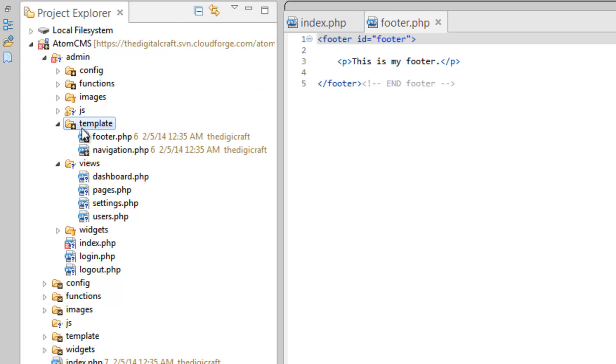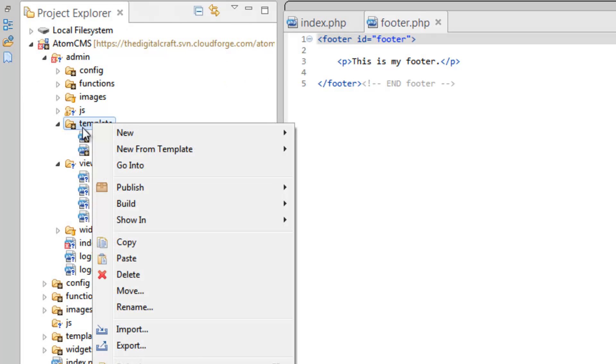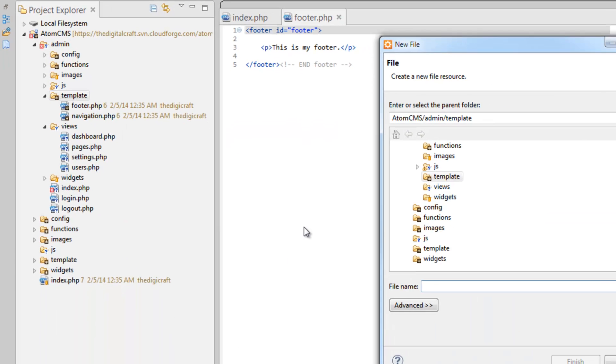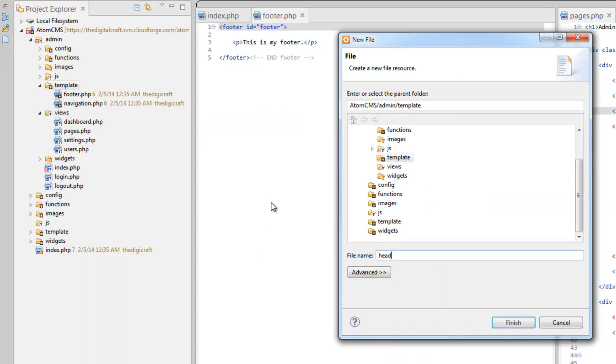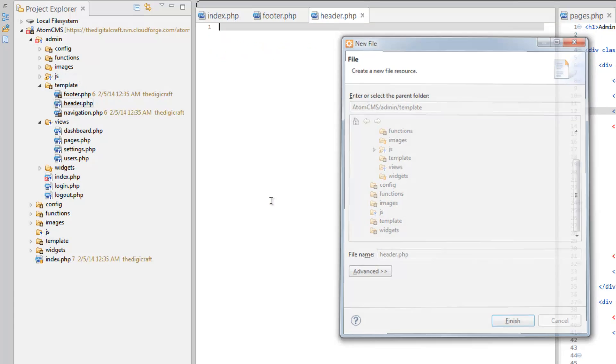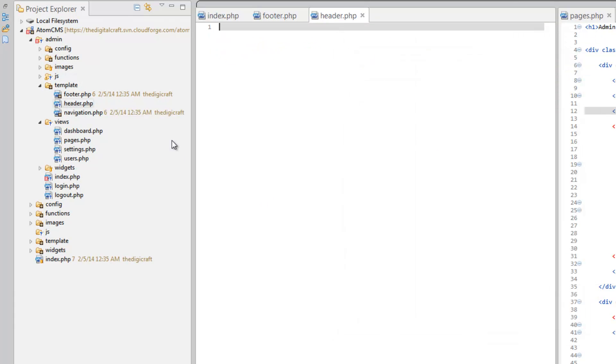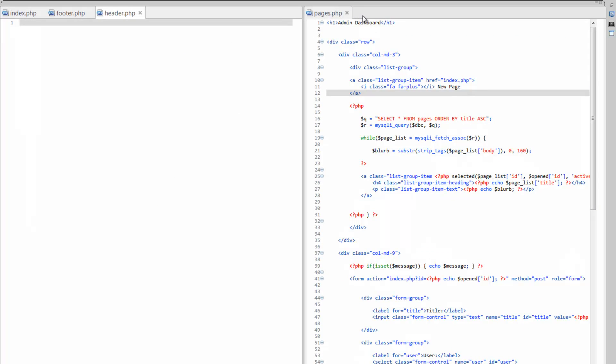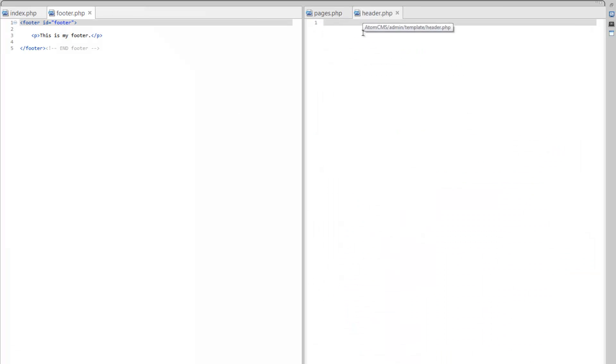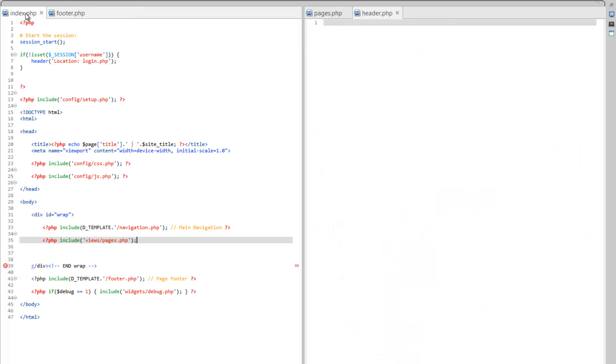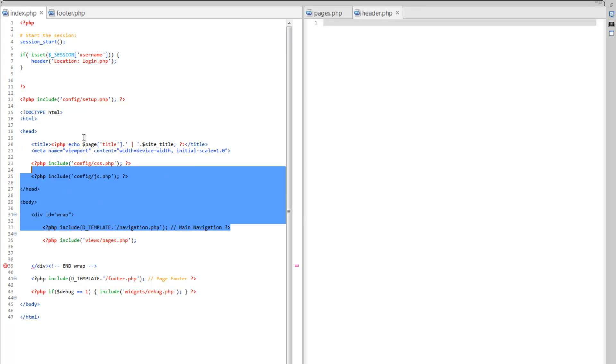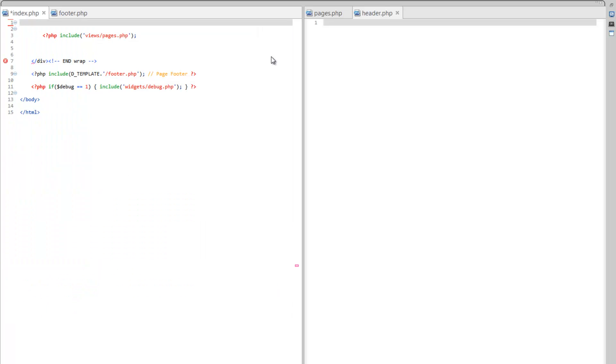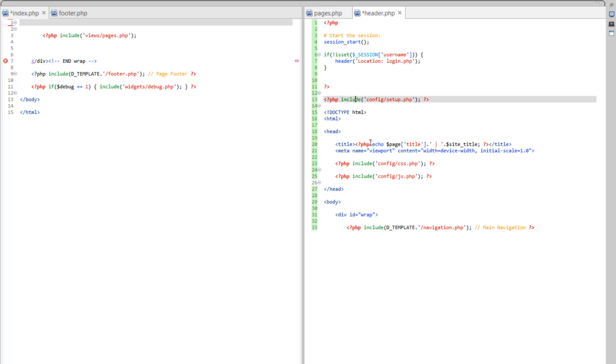Let's first create our header. So, right click on template, new file, and header dot php. And let's move this guy over here by pages. And here we go. So, we want everything from the main navigation up to that opening PHP tag. So, we're going to cut that out. Control X. Paste it. Control V. And go ahead and save that.